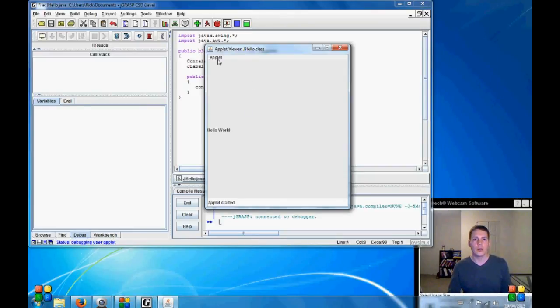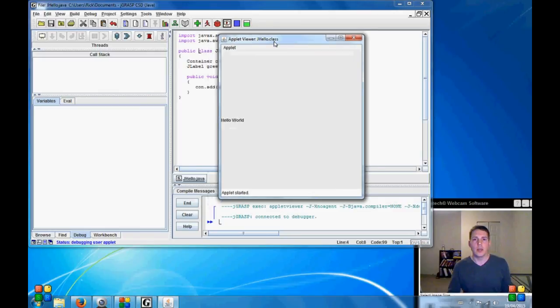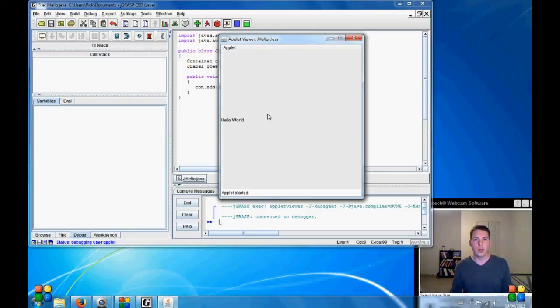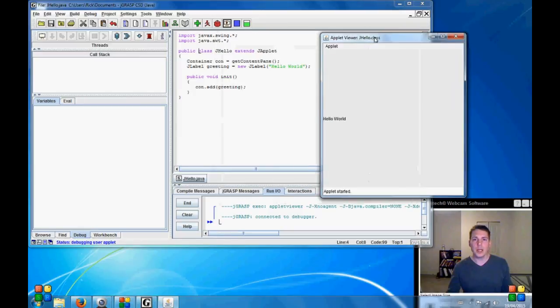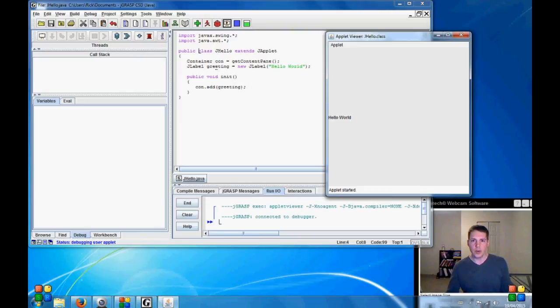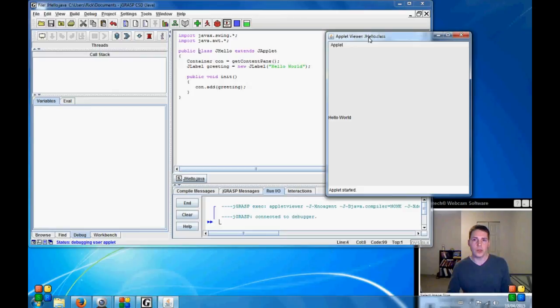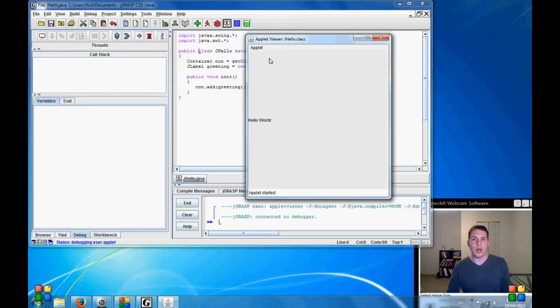So this is our applet and it comes from our hello class and here is our hello world label. From this we can see that what we've typed into our IDE, our integrated development environment, has gone into our Java development kit.